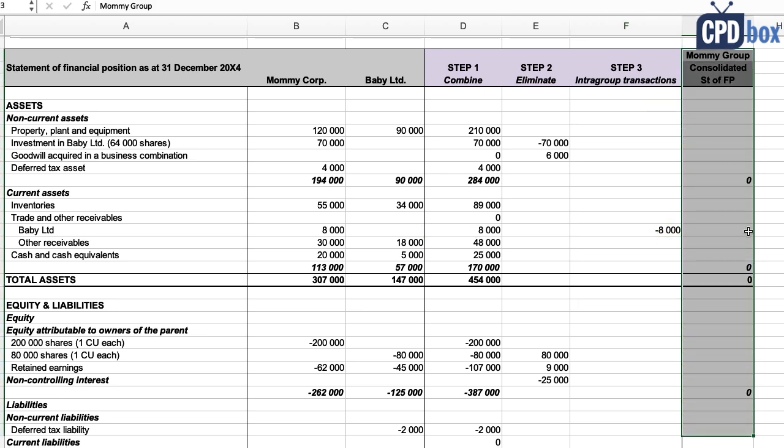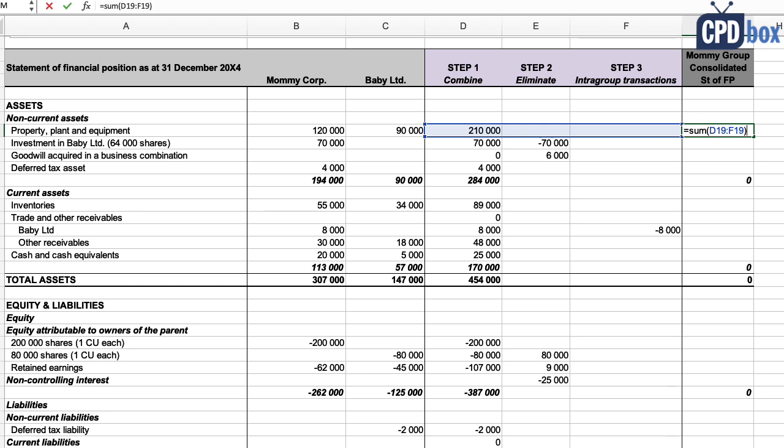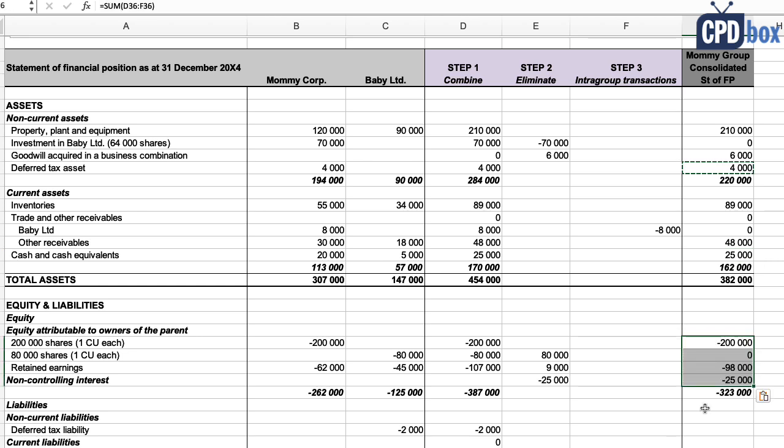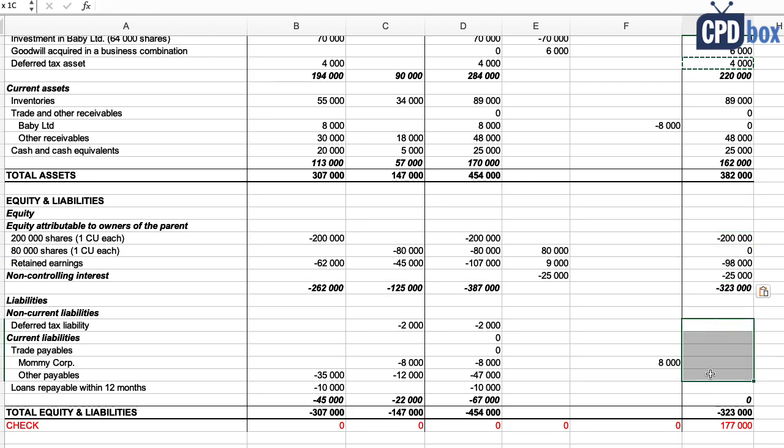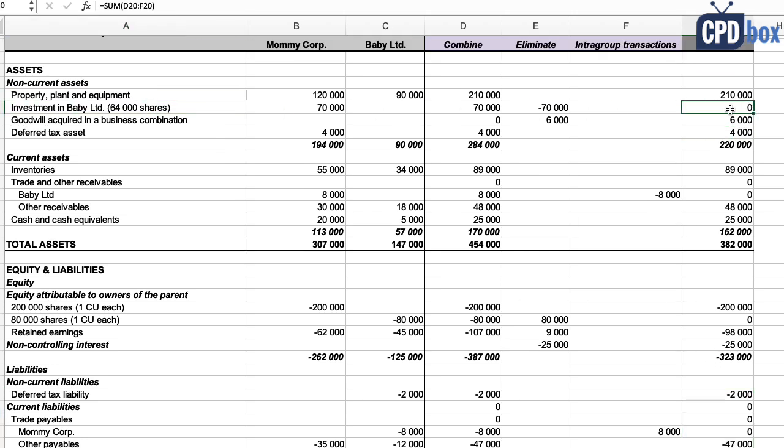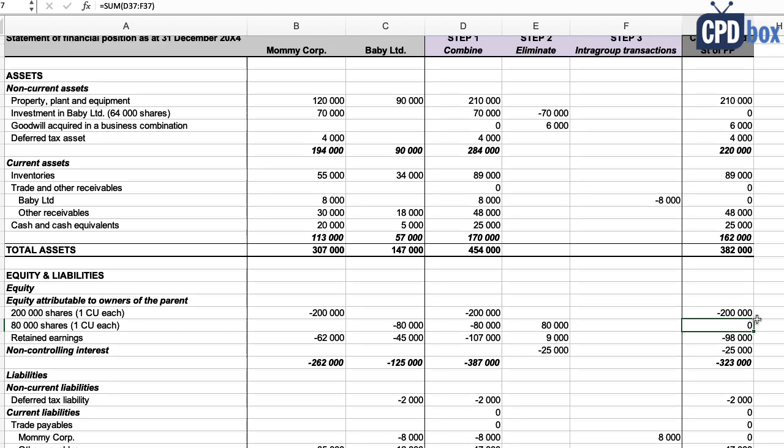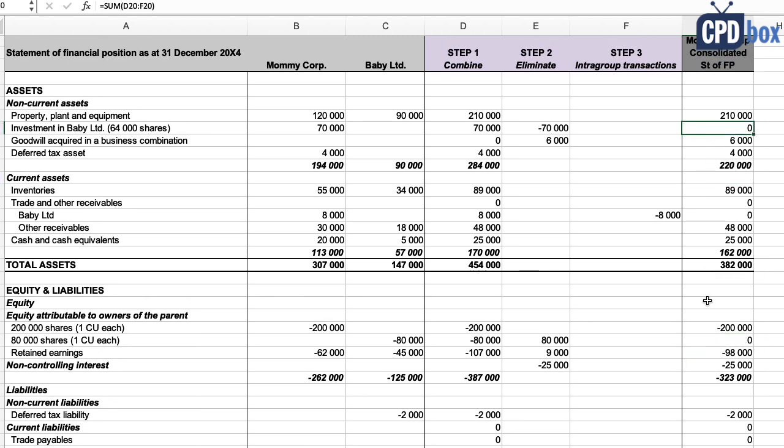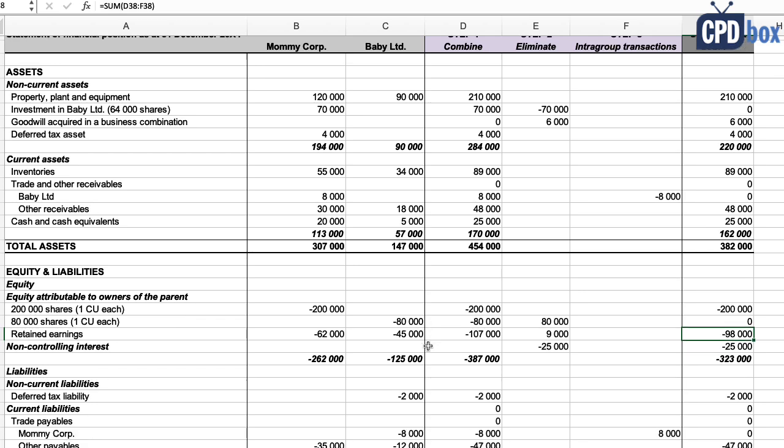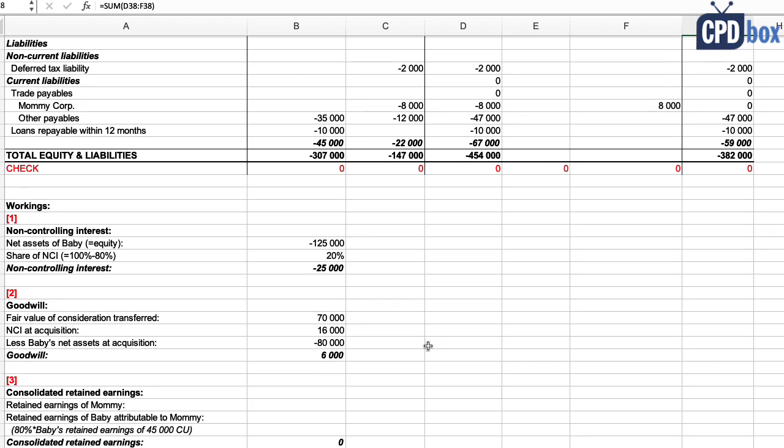And so the last column is Mommy Group's consolidated statement of financial position, and I simply add the combined numbers with the adjustments. Now look: Mommy's financial investment in Baby is zero, and so is Baby's share capital—great, that's okay. In the consolidated financial statements, group retained earnings show some strange figure now, because this is not a simple addition of Mommy plus Baby. Let's take a look at working number two to check that.